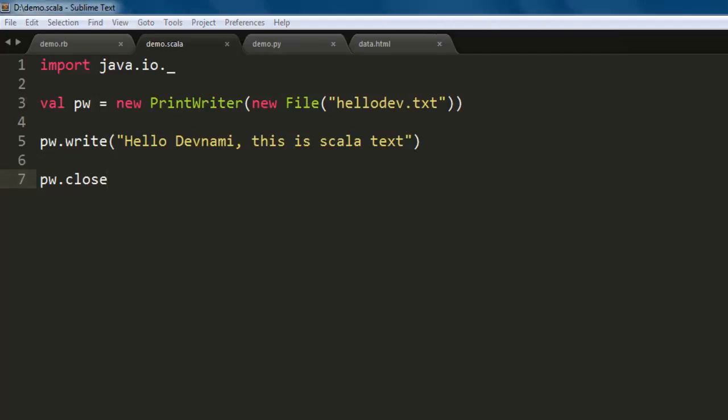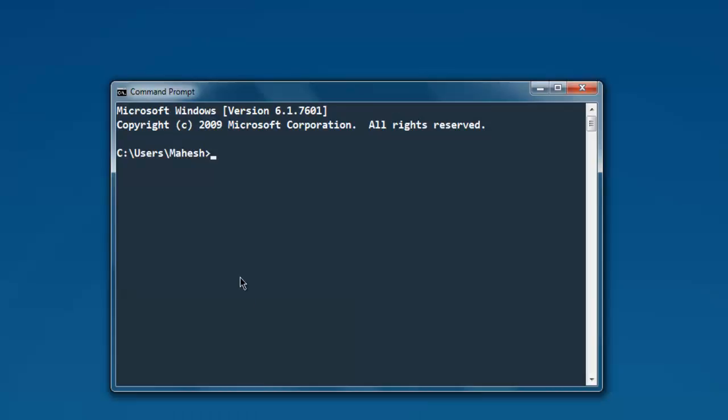...the command prompt. Then go to our directory structure where we have the scala file, then type in scala and the name of your file, demo.scala.